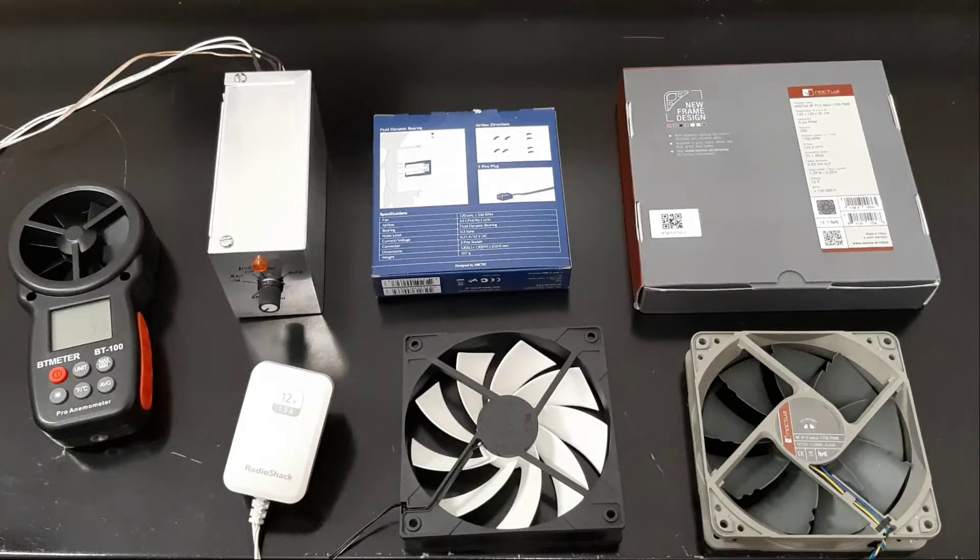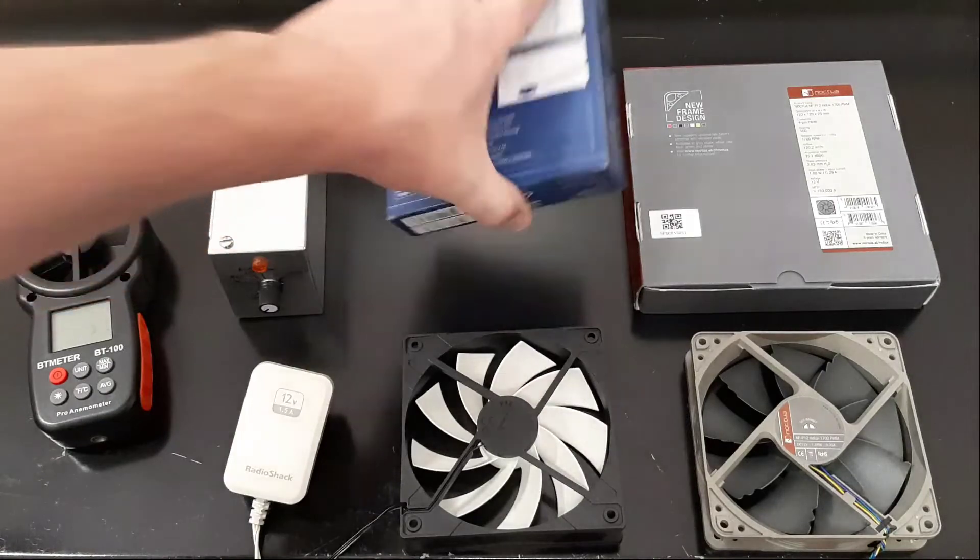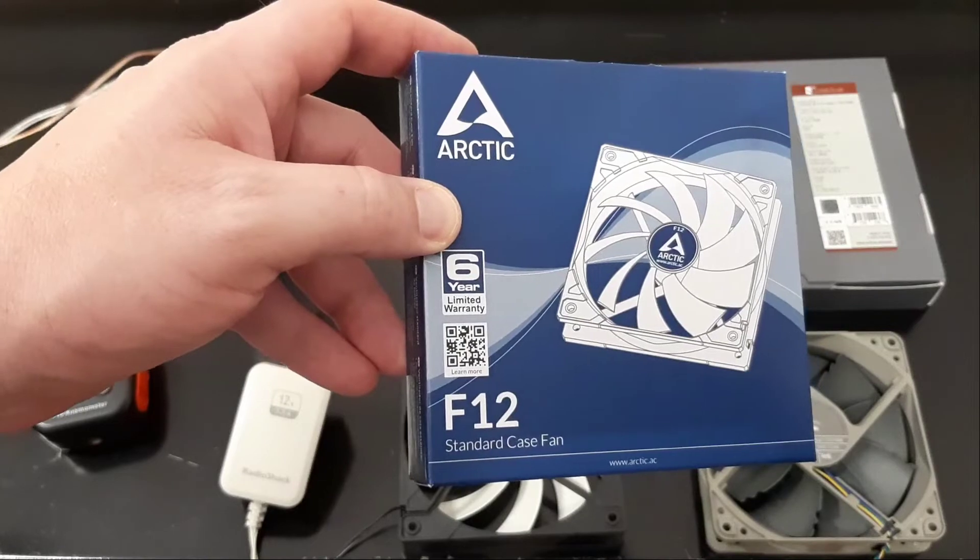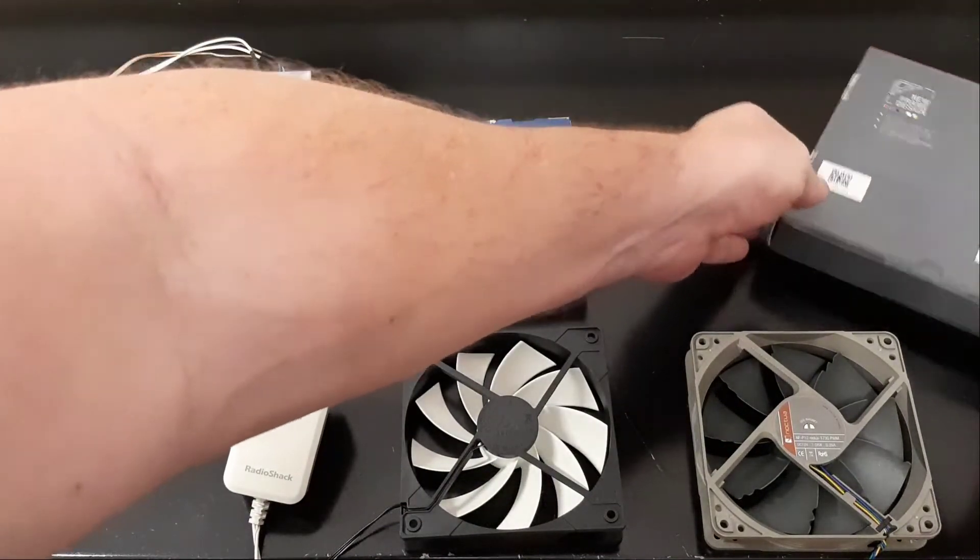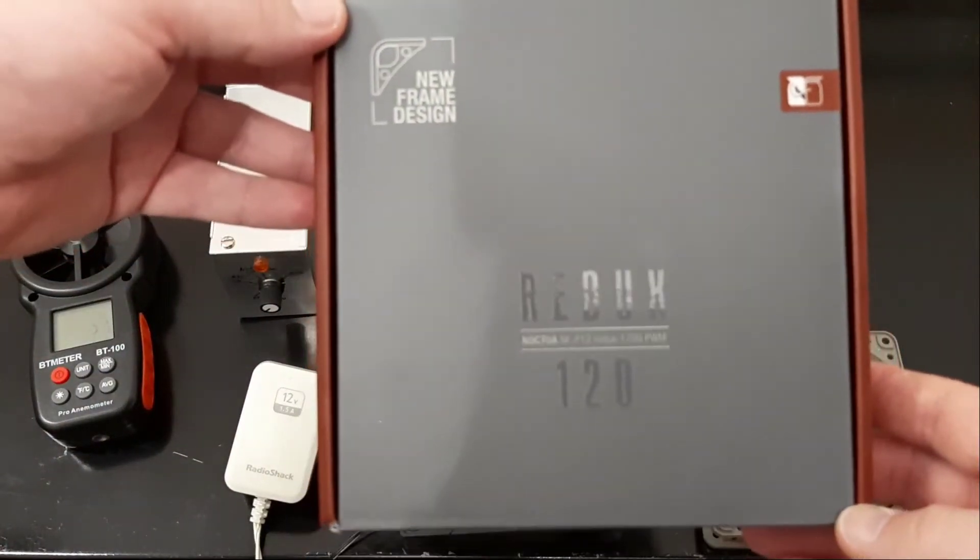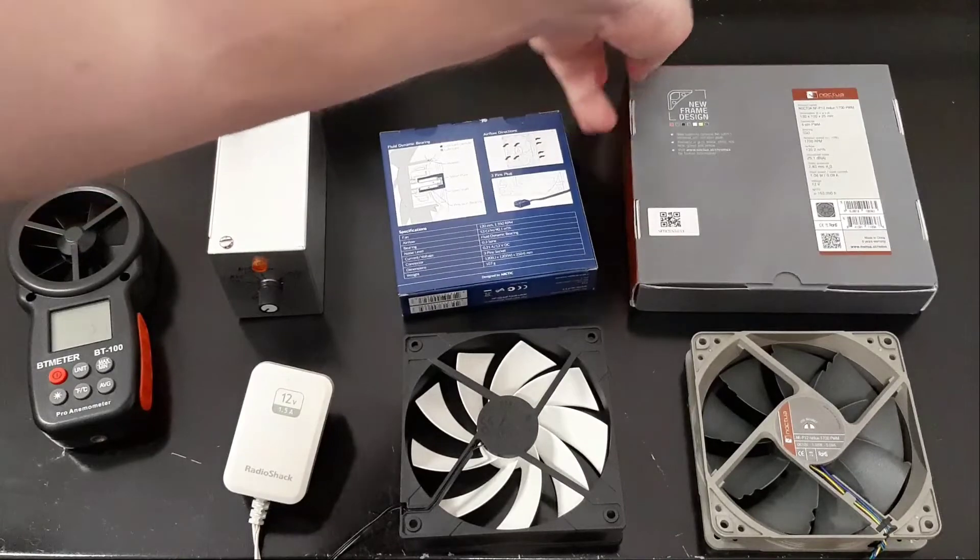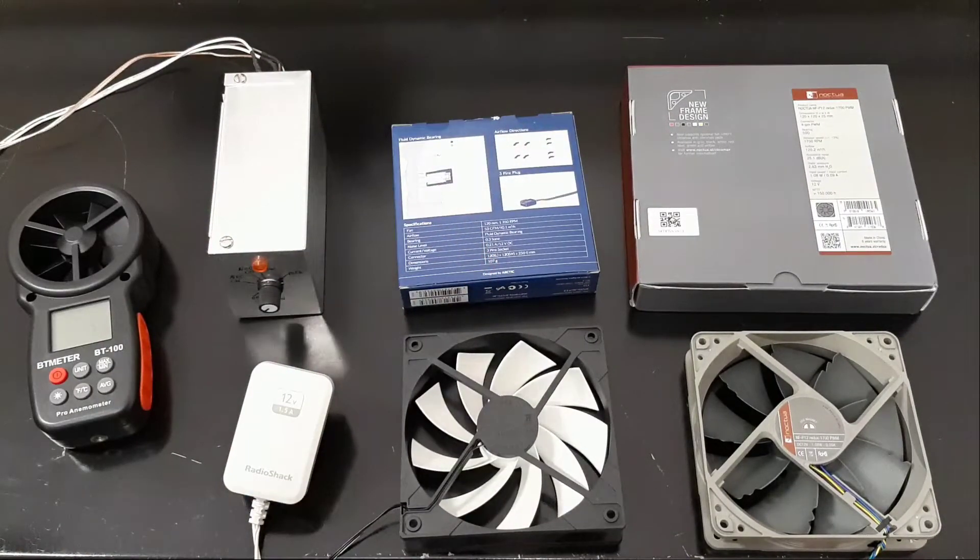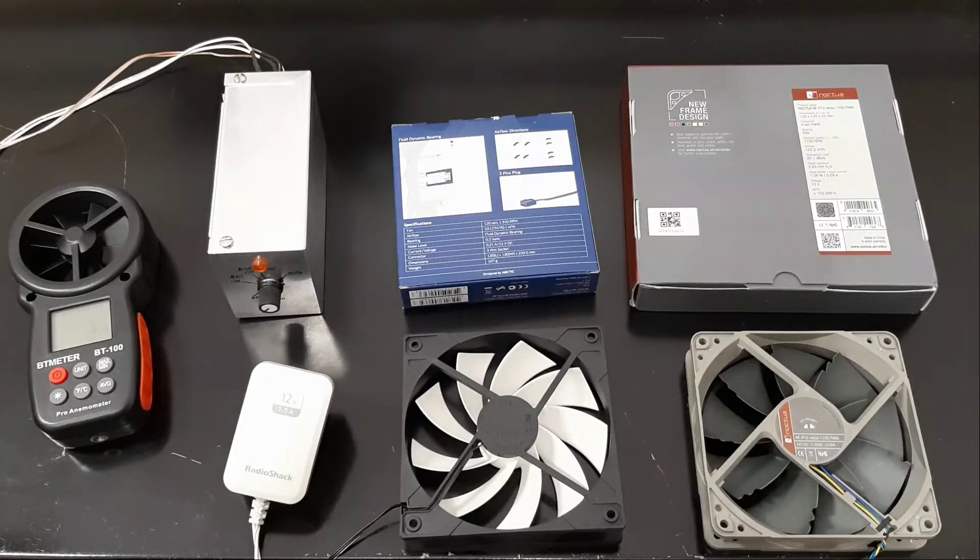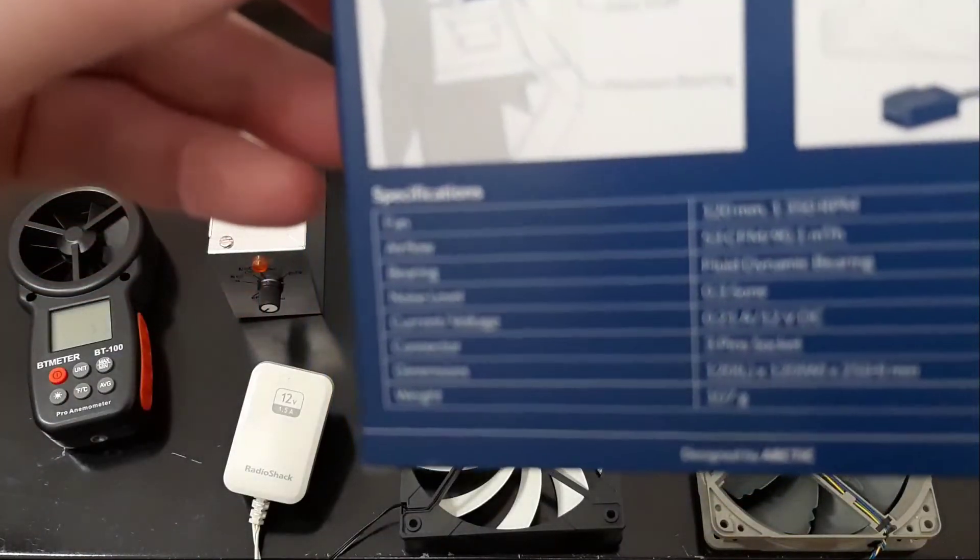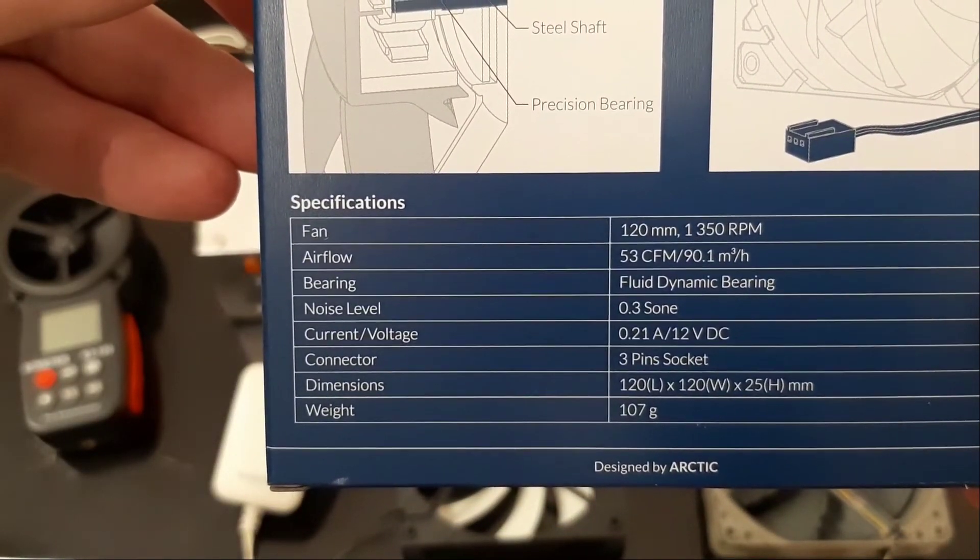What we've got here is a comparison of the Arctic F12 fan 120mm versus the Noctua Redo 120mm fan. Both these fans are claimed to be quiet and they're both in the 12 US dollar range, and I want to do some real-world testing side-by-side.